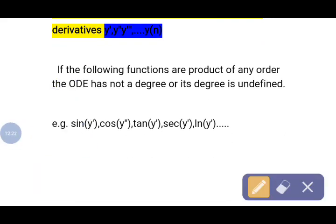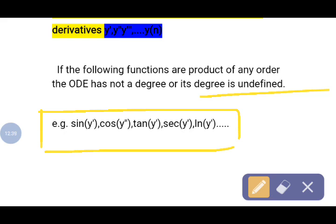If the following functions are a product of any order derivative, the ordinary differential equation has no degree — the degree is undefined. These functions include, for example, sin(dy/dx), cos(d²y/dx²), tan(dy/dx), and so on. If our ordinary differential equation contains such transcendental functions of a derivative, its degree is automatically undefined, although it may still have an order.